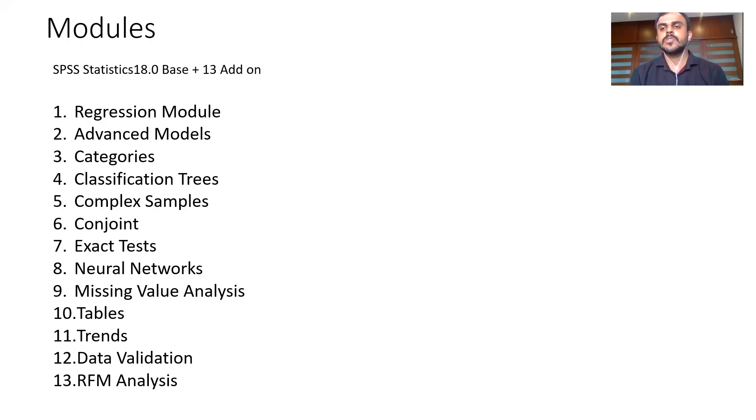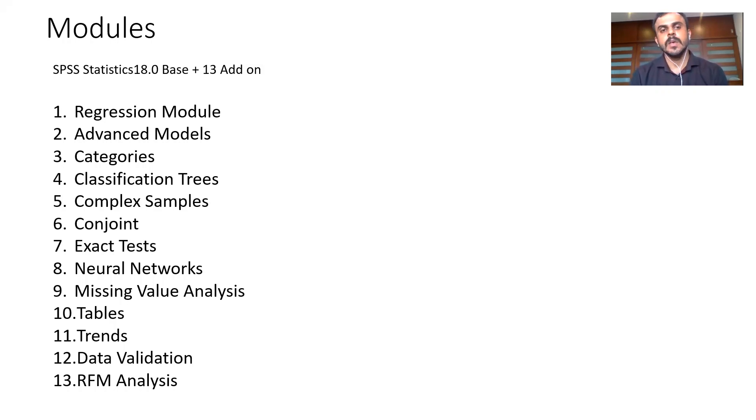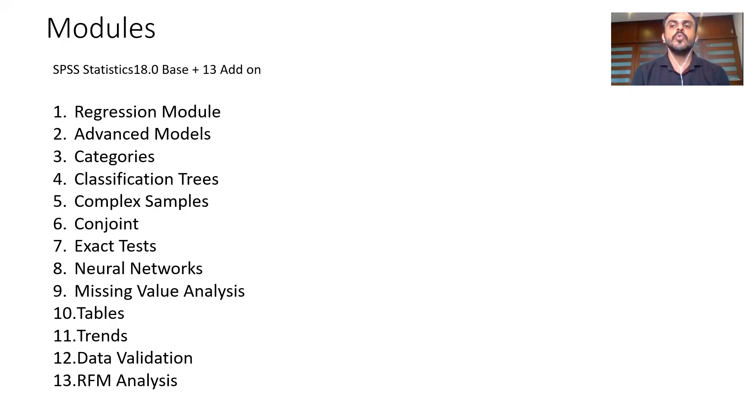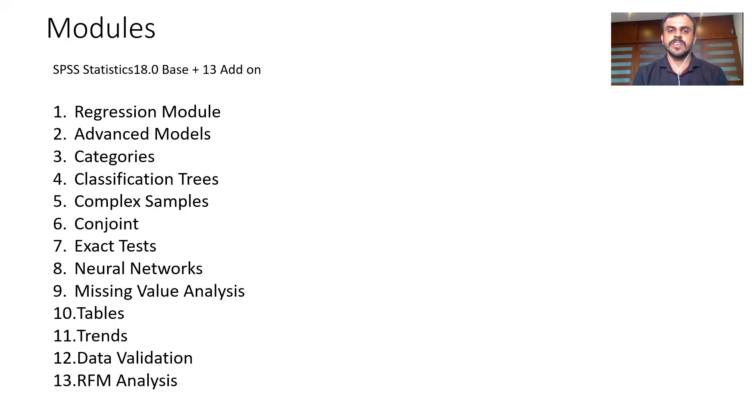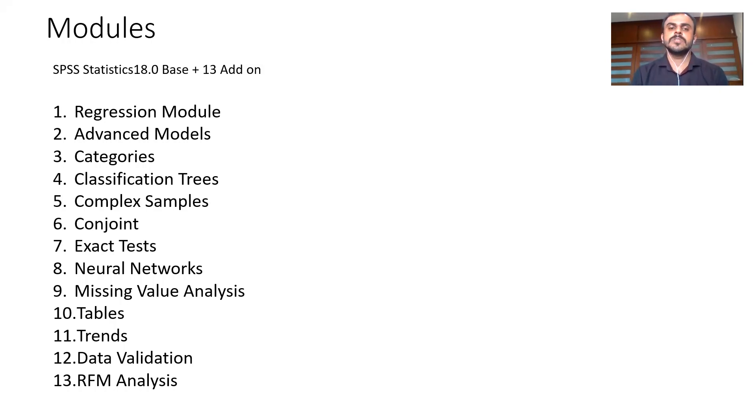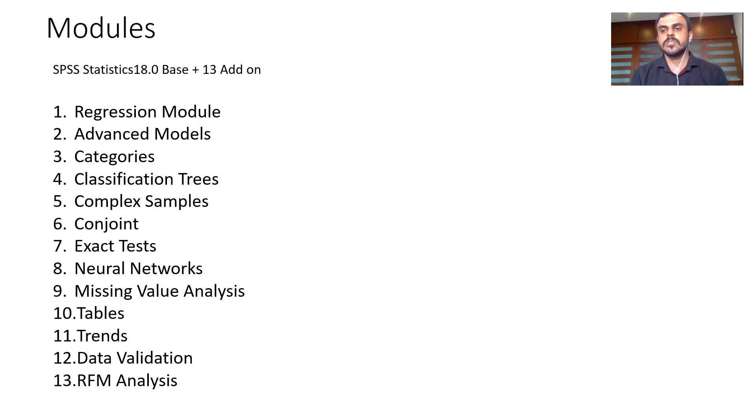Now you can pick and choose each of these modules. You don't need all of these modules. You can just select, depending upon which module you want, you can just order only those modules. And those modules which you feel are not relevant to your institute, you can just ignore that particular module. Because based on the additional modules, SPSS costing also will be on the higher side.